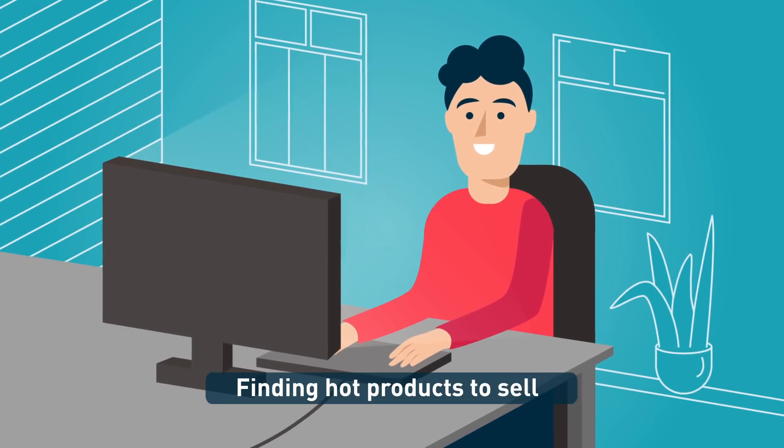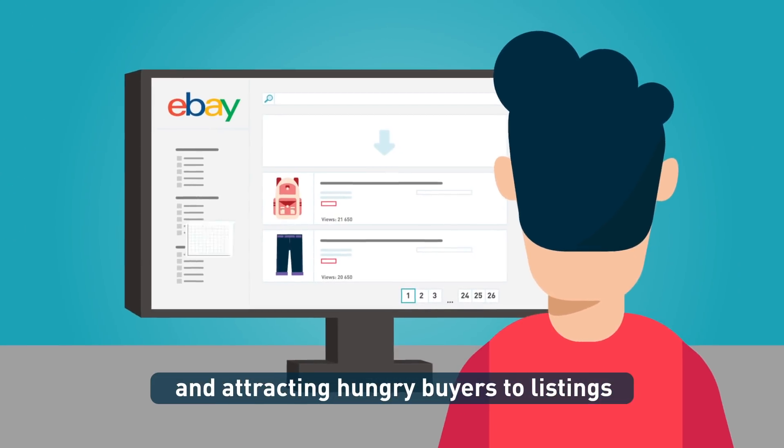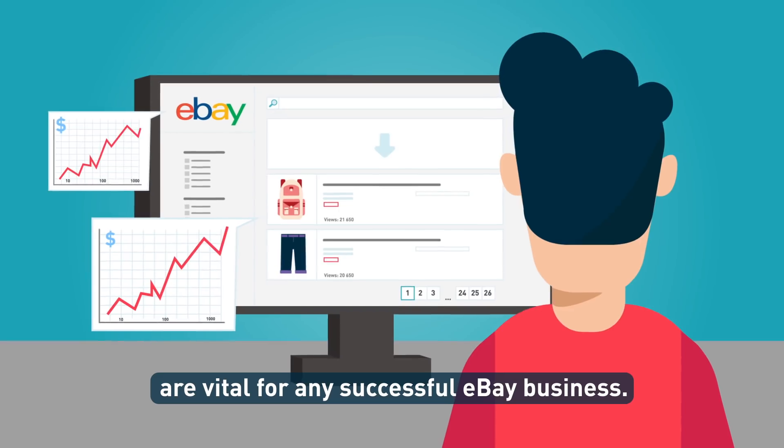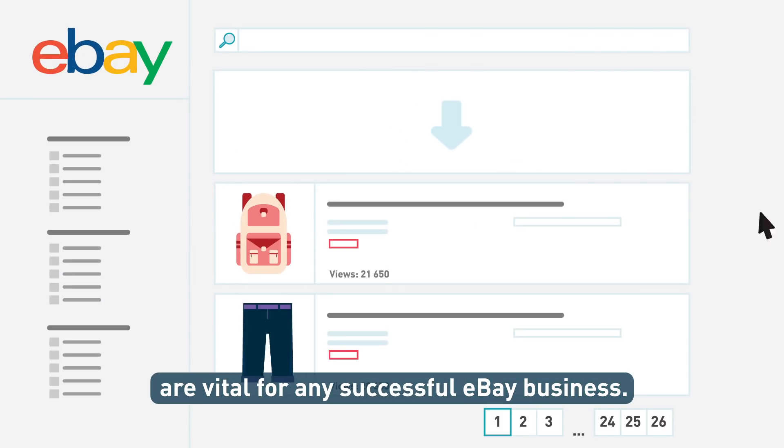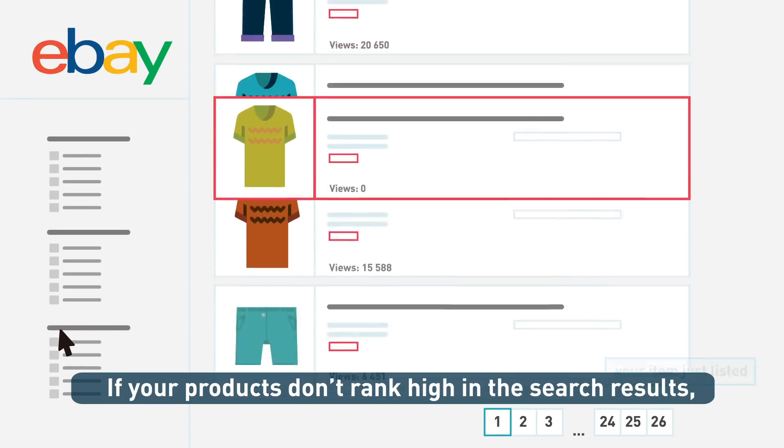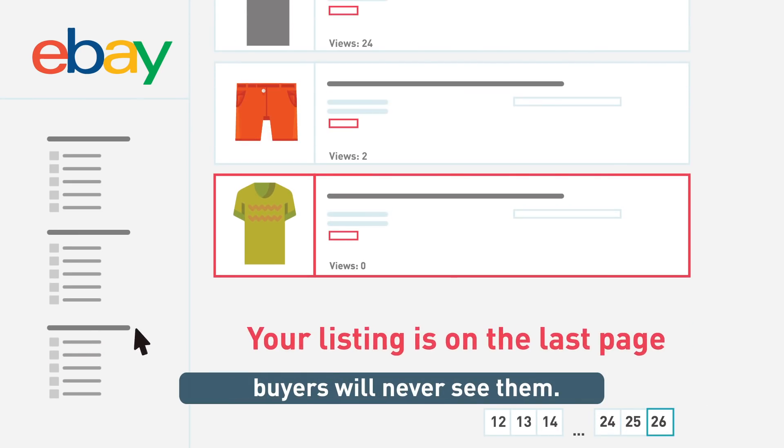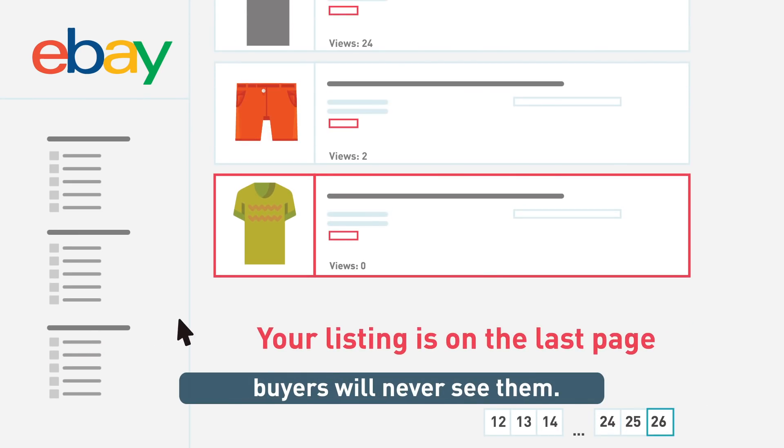Finding hot products to sell and attracting hungry buyers to listings are vital for any successful eBay business. If your products don't rank high in the search results, buyers will never see them.